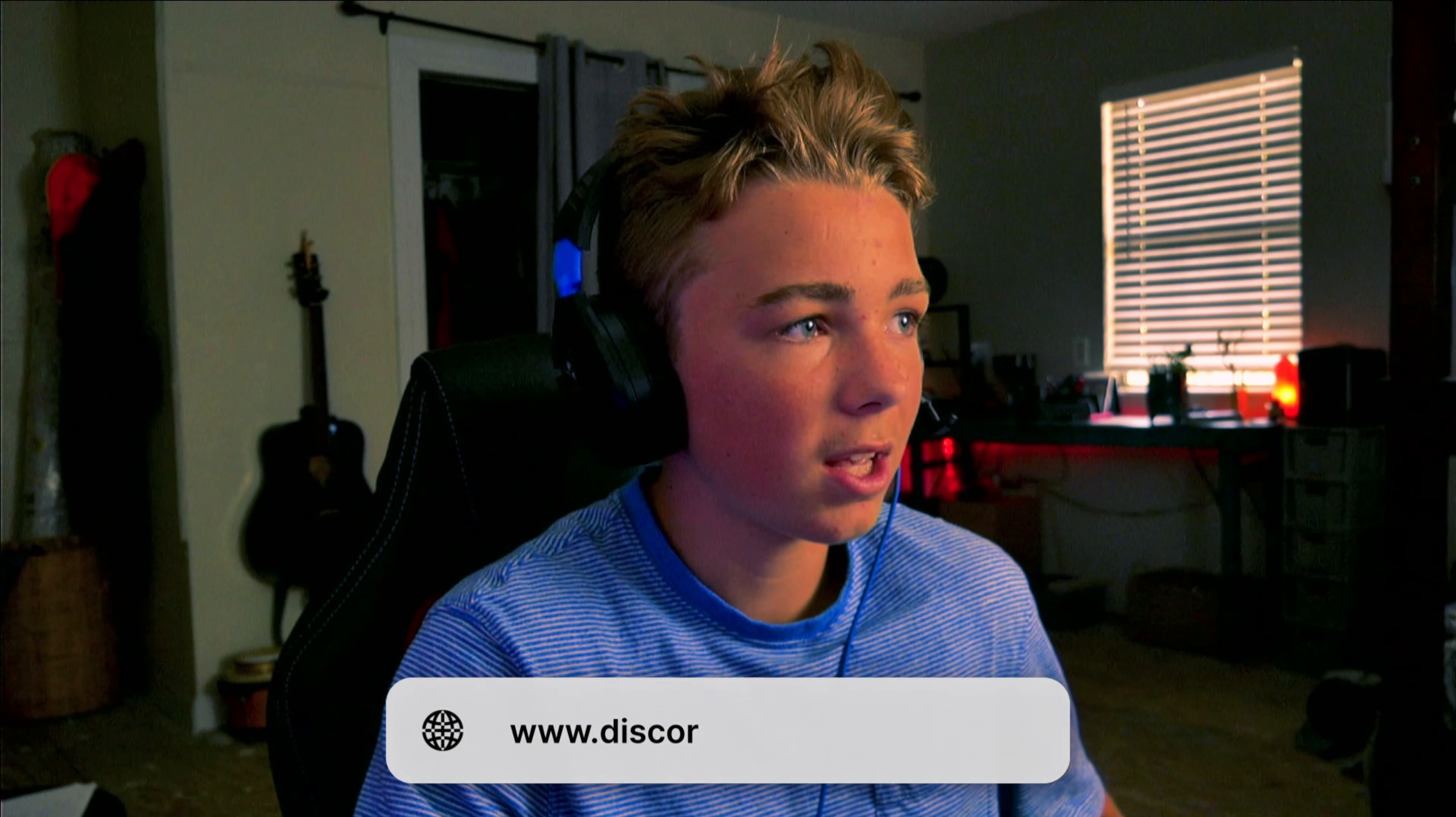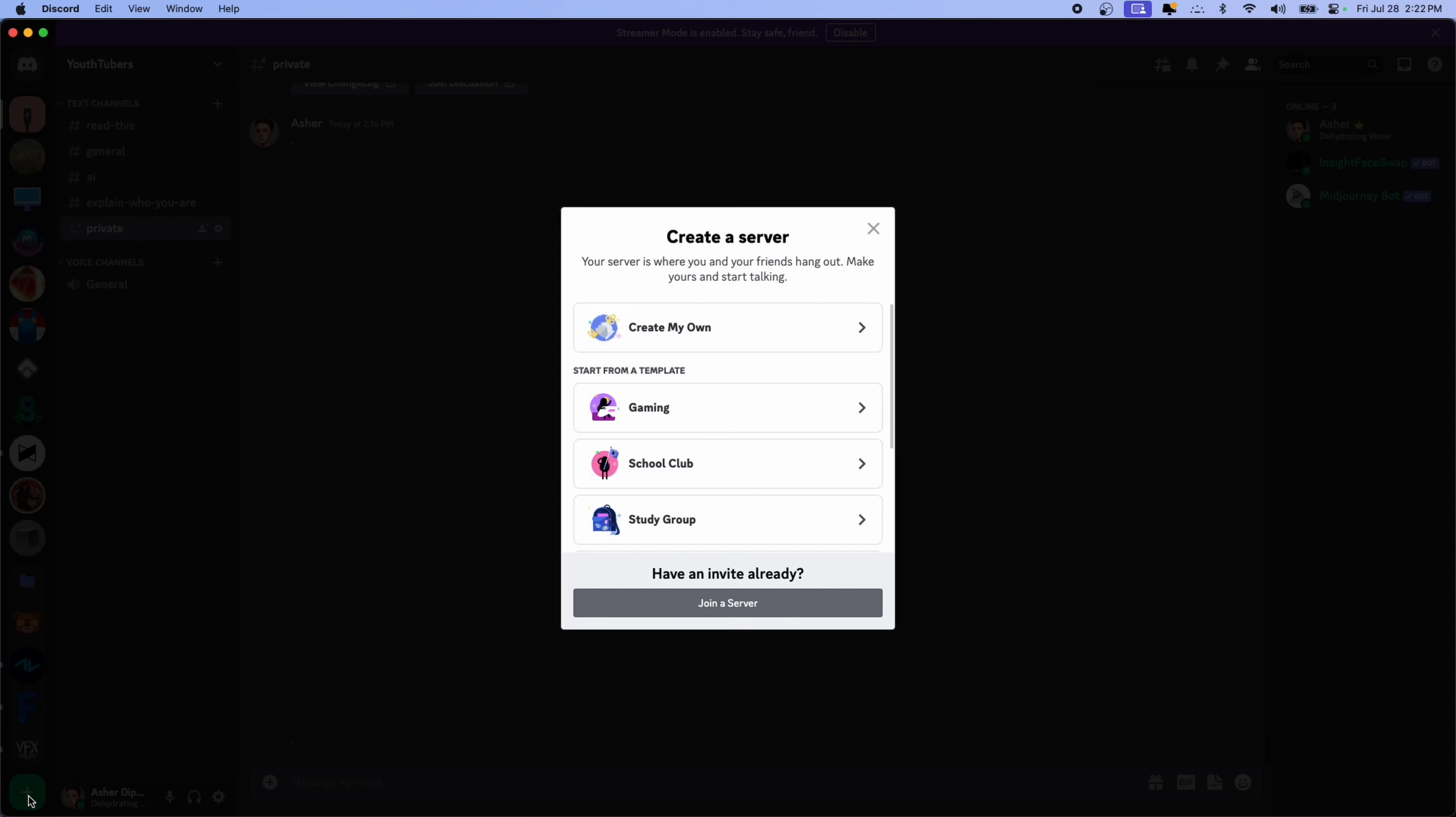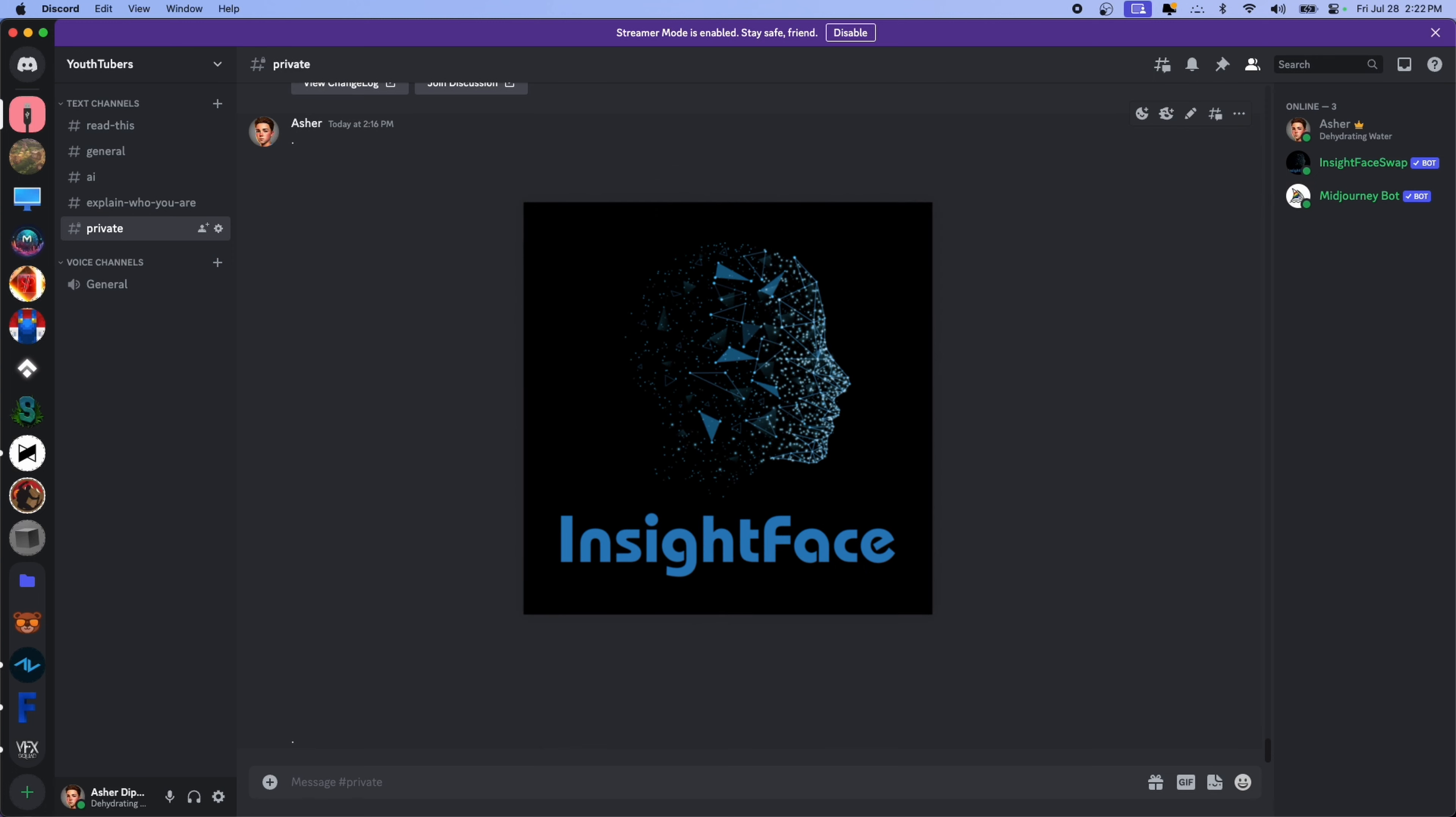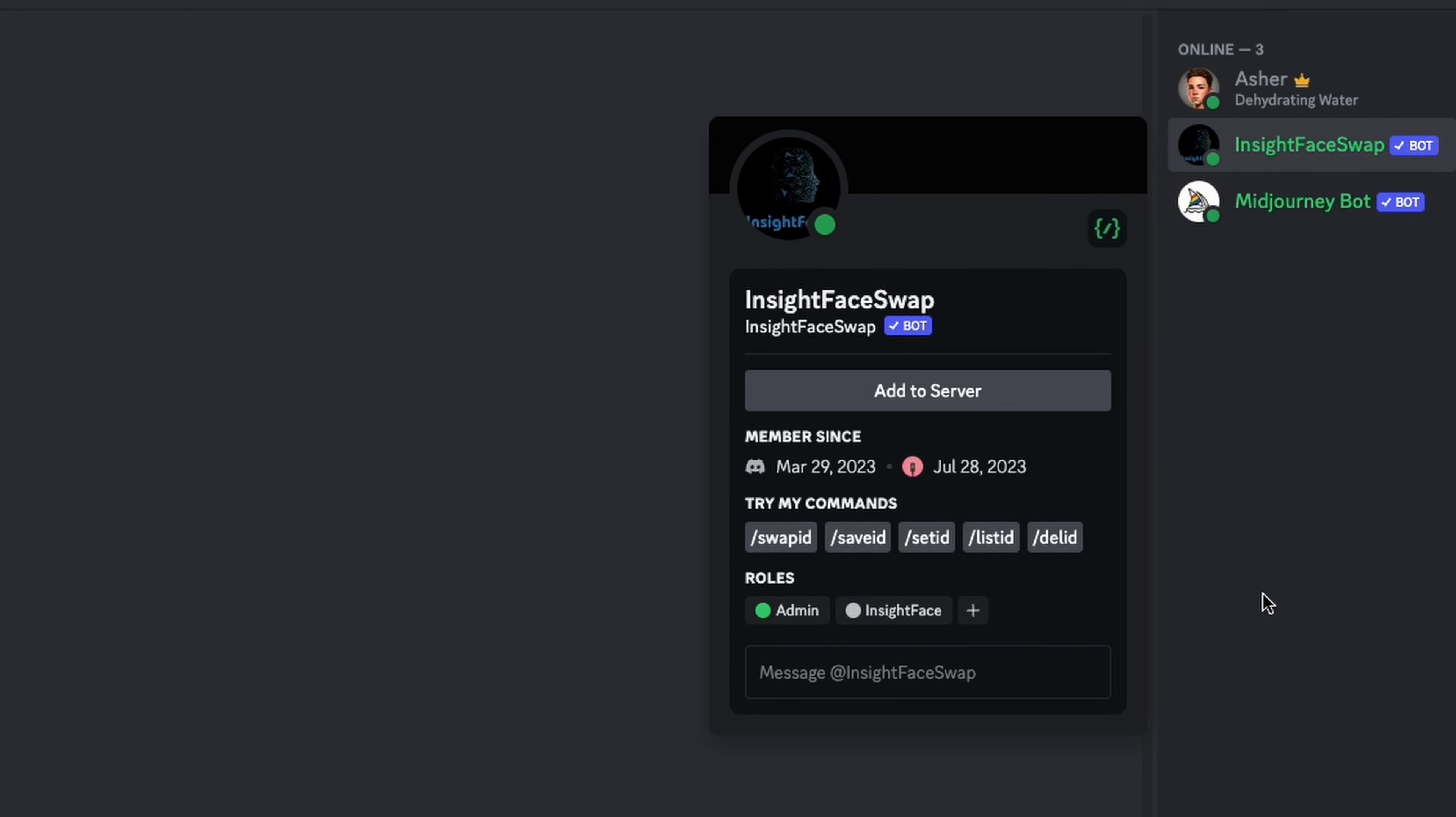Okay, so in order to do this, you're going to need to be inside of Discord. Just make a Discord account if you don't already have one, and then make your own server. If you don't know how, you're just going to come down here to the plus button and then create my own.